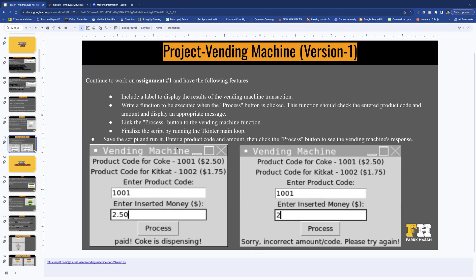So what's going to happen is you already have this GUI — you have the product label, the entries to enter the code and the price, and the button is already there. It's going to say 'Paid, Coke is dispensing' if you enter exactly 1001 as a code and 250 as the price and click Process. If the amount is incorrect, it will say 'Sorry, incorrect amount or code, please try again.'